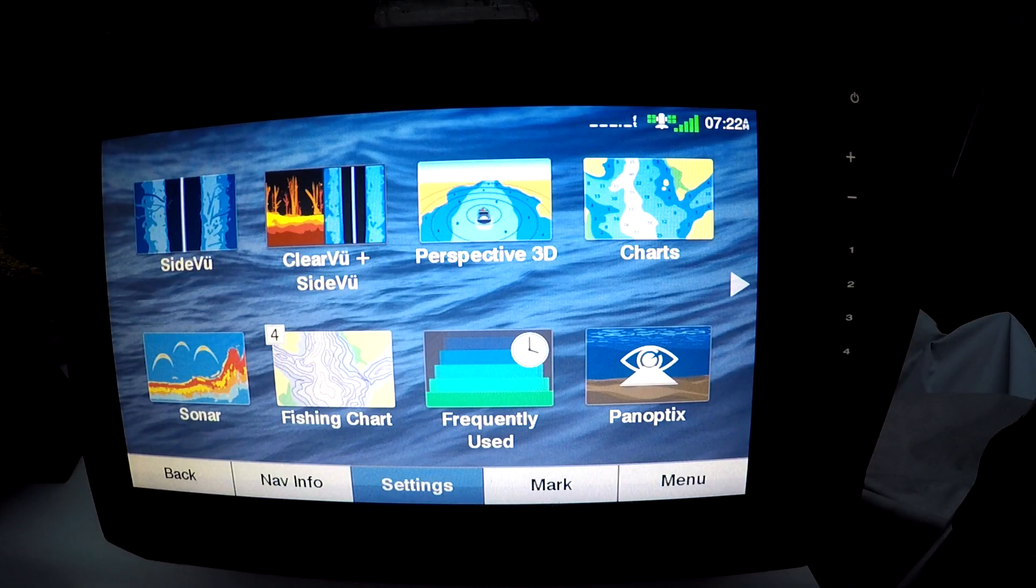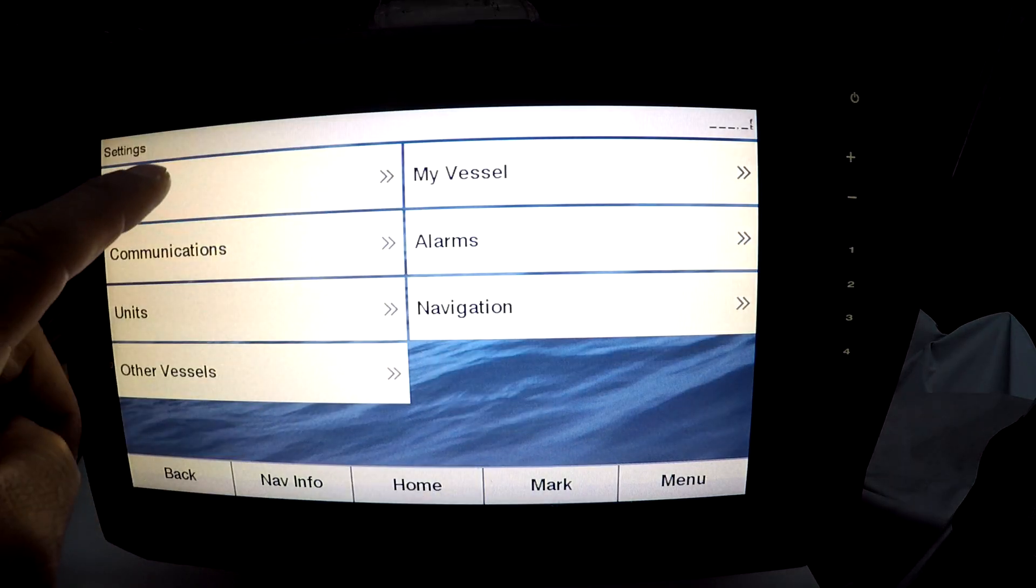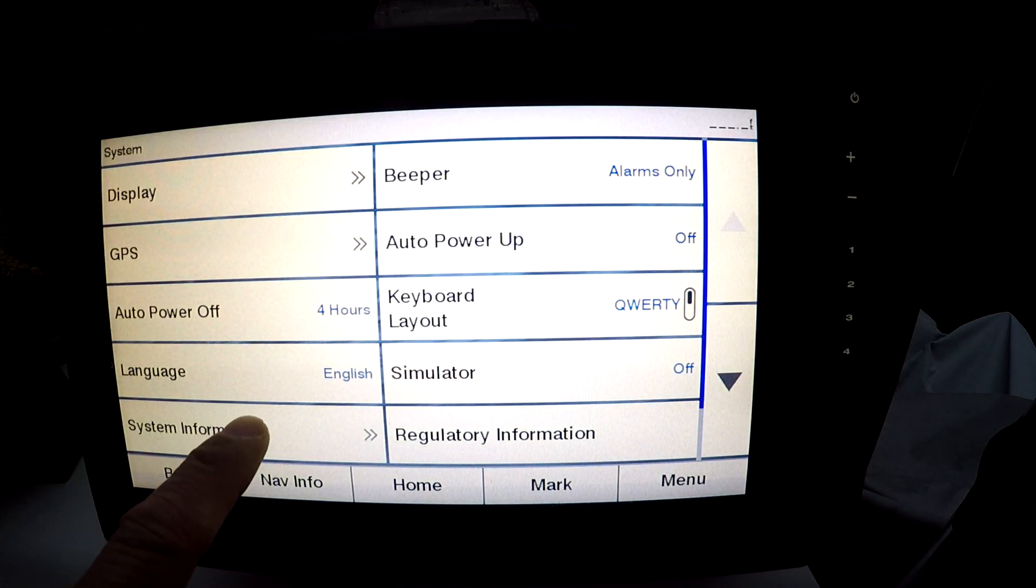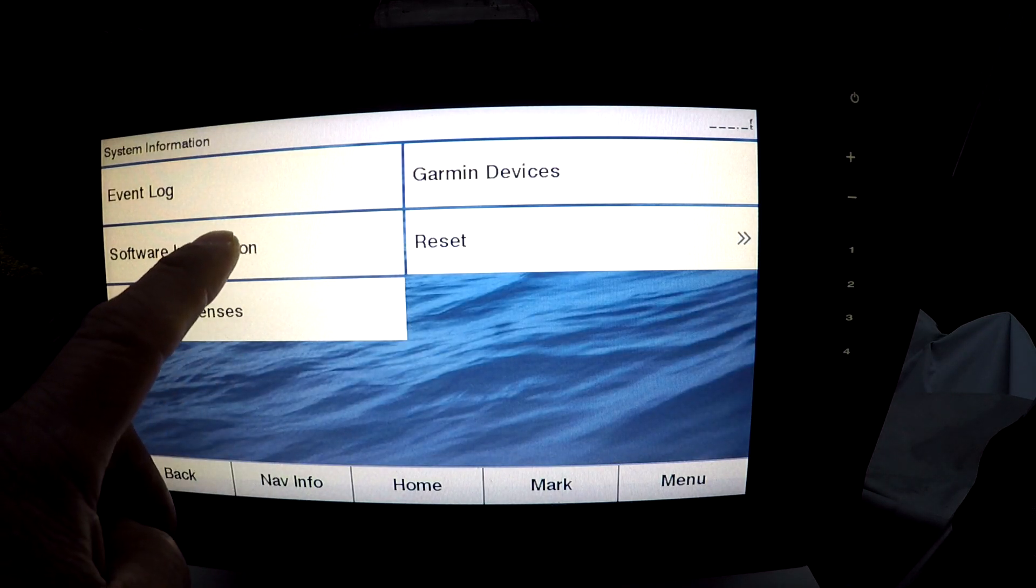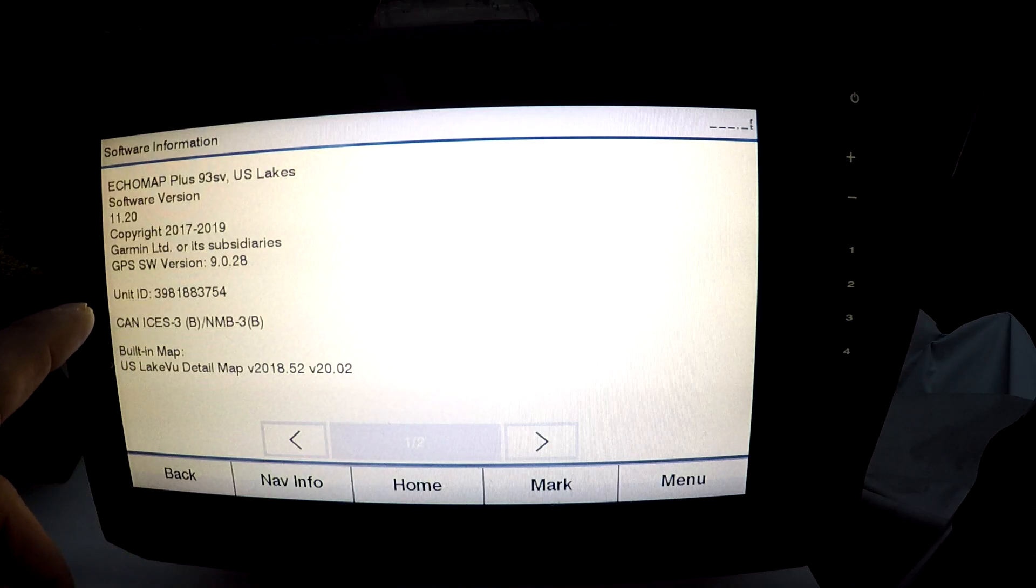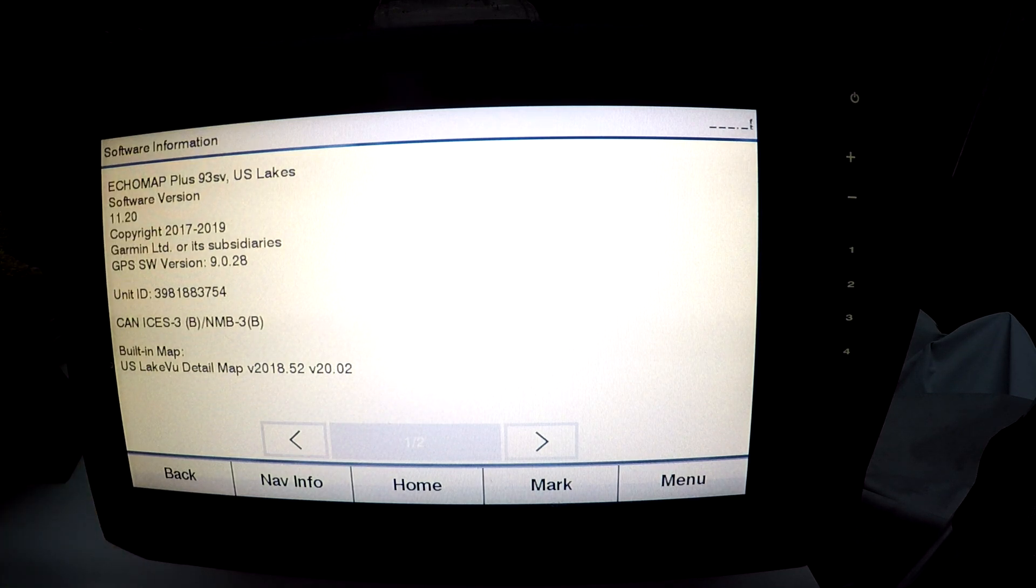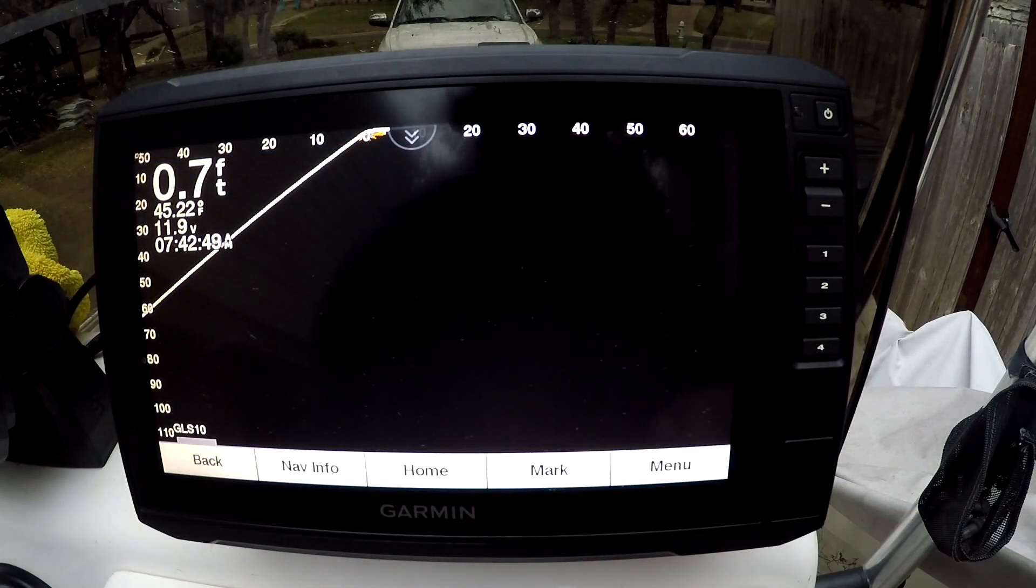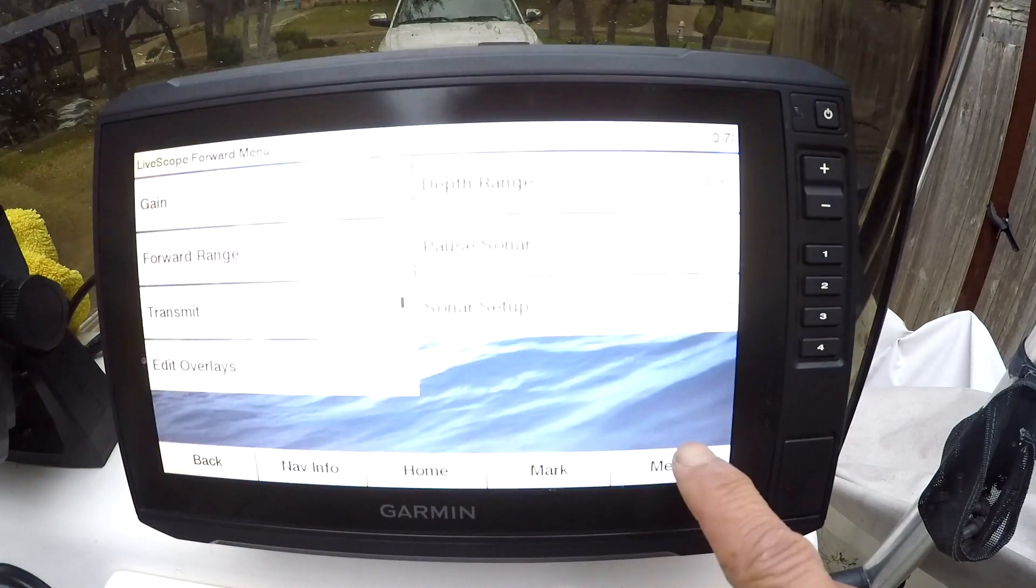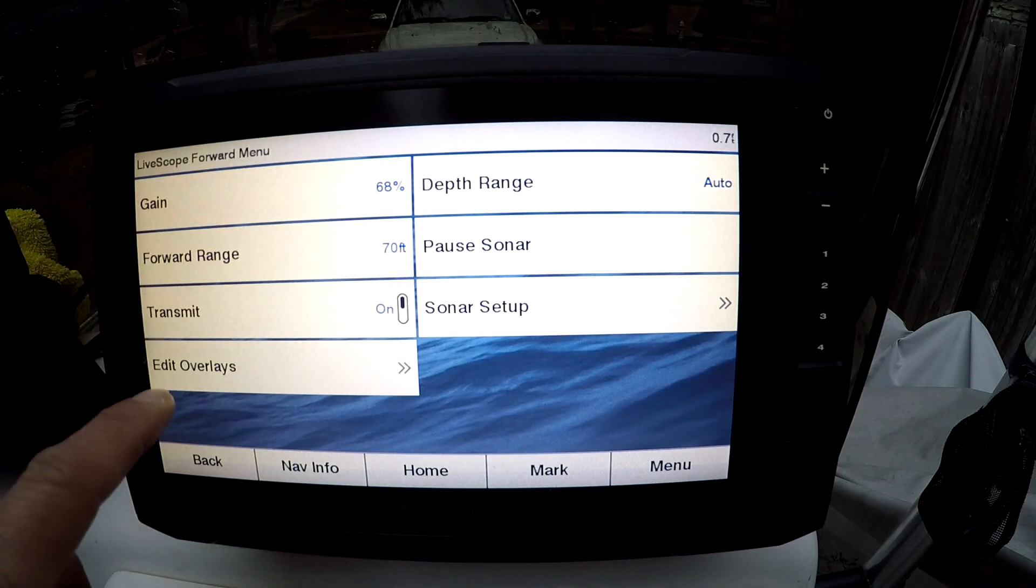Okay, let's check the software version. Settings, settings, system, system information, software information. It is showing 11.2. Okay, let's go check to see if perspective mode is working. So hit the menu button, go into the sonar setup.